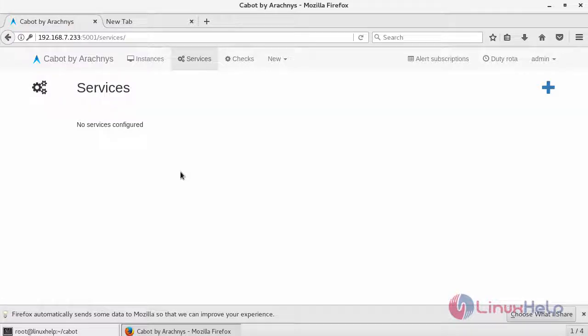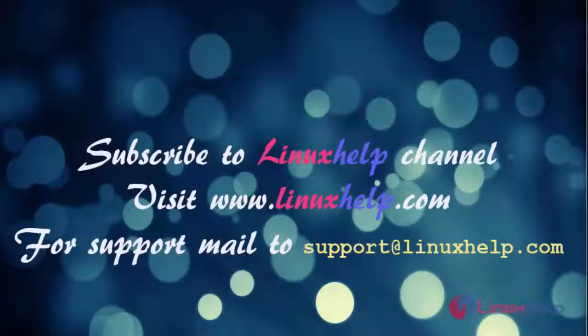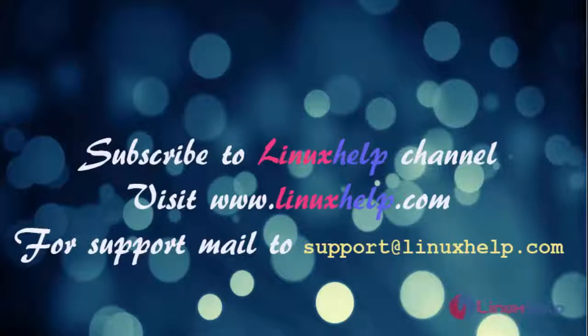Thank you for watching this tutorial. If you like our channel, please don't forget to subscribe. For more videos, please do visit www.LinuxHelp.com and also mail us to support.LinuxHelp.com for further queries.